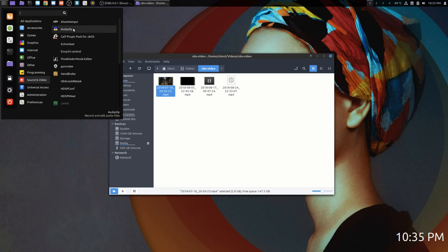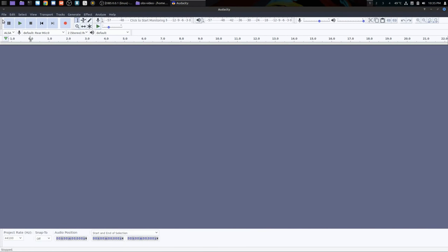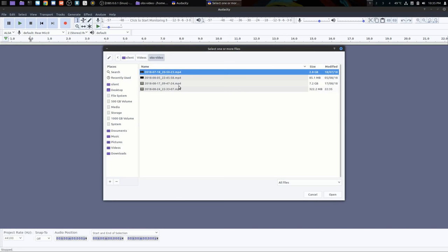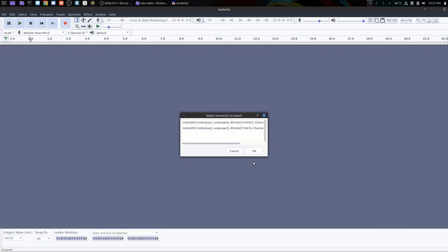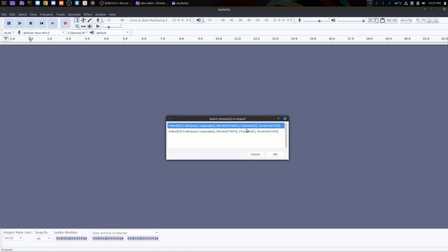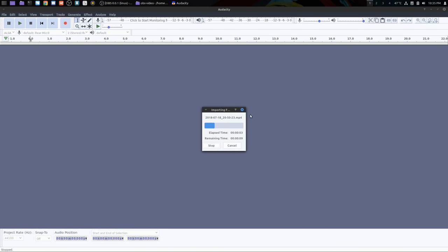What I would do is open Audacity, load that video into Audacity, and it's asking me which channel do I want. If I expand that, you can see channel one, channel two. I'm going to select both of them and let that load in. This will take a second.